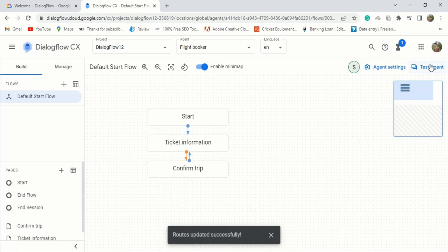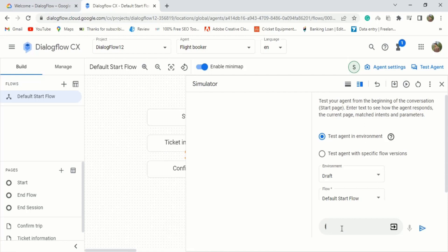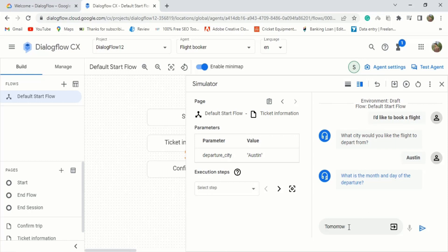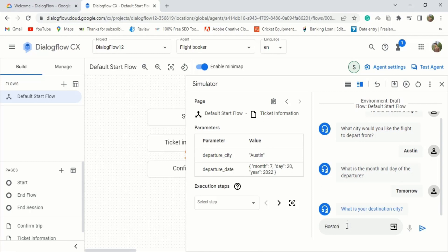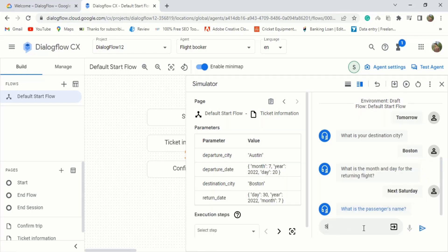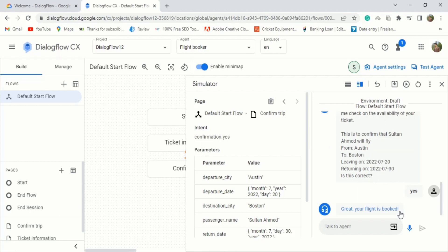Exit out of the window to return to the build view. You will now see how all three pages flow. Note that the last page has two arrows between the confirm trip and ticket information page because the confirmation.no intent is linked back. Now that we created our agent, let's test it. Click on test agent. We interact with the agent as if we are the end user. Let's type 'I'd like to book a flight' and press enter. It will ask questions to extract the parameters: departure city, departure date, destination city, return date, and passenger name. Let's complete all the parameters and see what happens. After taking all the parameters, it will ask the user to confirm whether the information is correct. Type 'yes' and click enter. In the end, it will give us the confirmation message that our flight is booked — the bot we created for booking a flight is working properly.